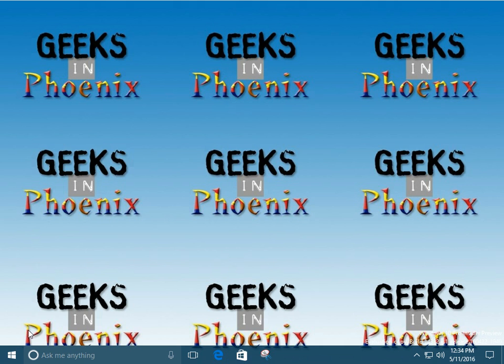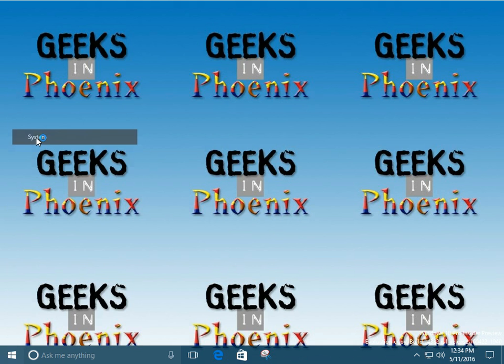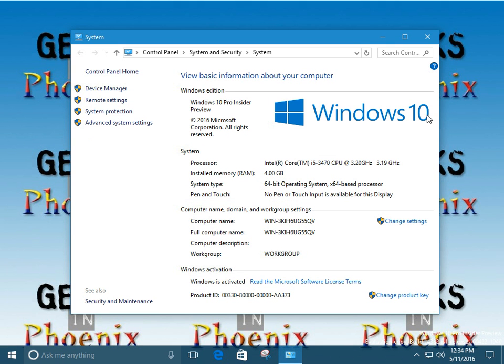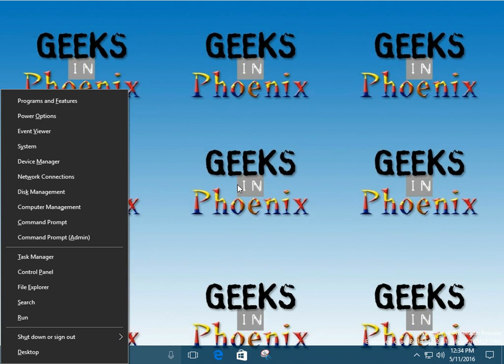Or we can actually right click on the start button and select system. That will bring it up too. Or we can use the third way, we can use the Windows logo key plus X and then press Y for system.